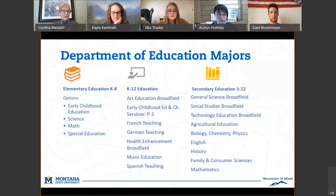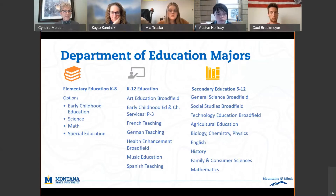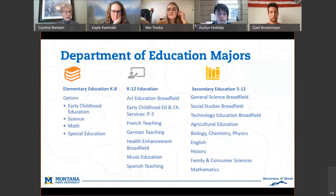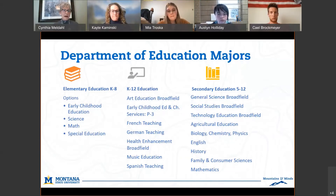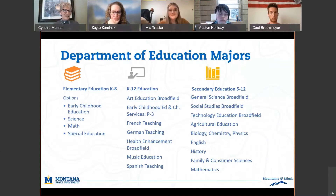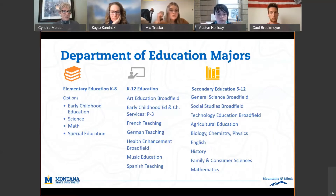Elementary ed is one major, and underneath it are what we call options — a focus area. It doesn't lead to licensure but shows extra expertise in early childhood education, science, math, and special education. For special ed, some classes are offered at MSU Bozeman, but the additional coursework includes taking classes from our sister university MSU Billings or Western. We can talk about how to get the added endorsement for teaching special education.